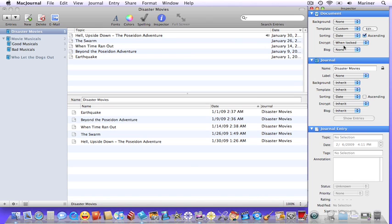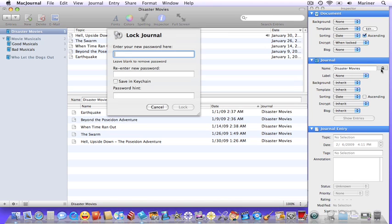Now let's go down to the journal level and lock the journal. Once you click the lock, a window appears asking you to create a password and to confirm it. It also gives you the opportunity to give you a hint as to what the password might be.